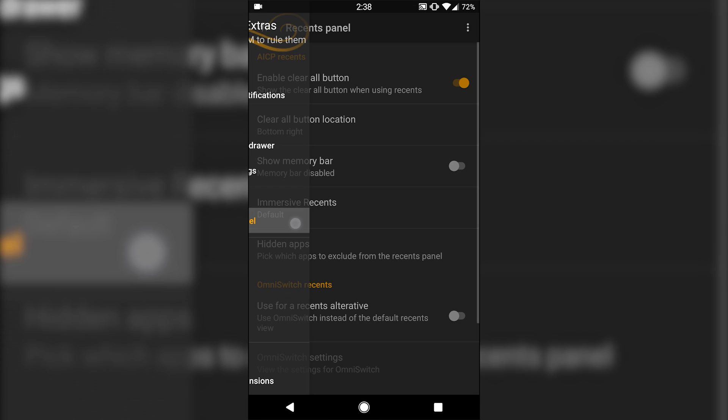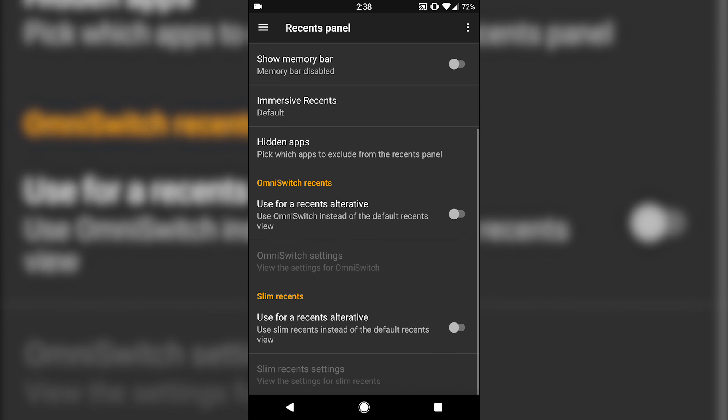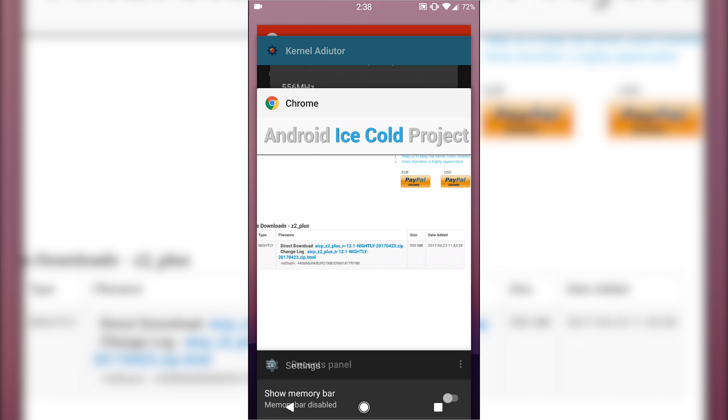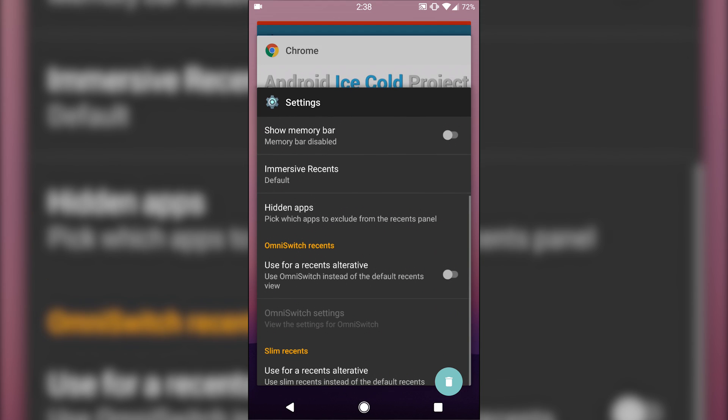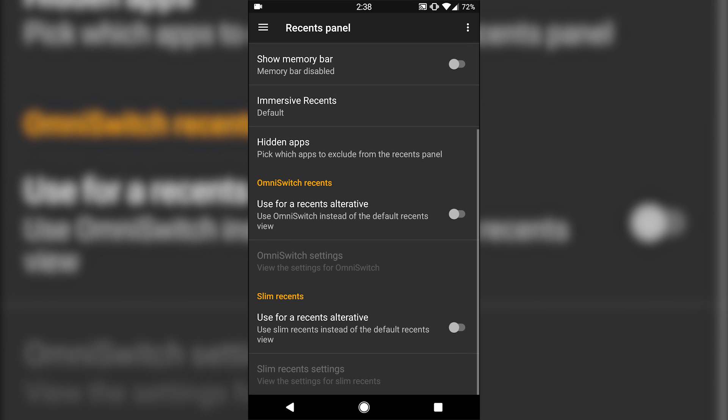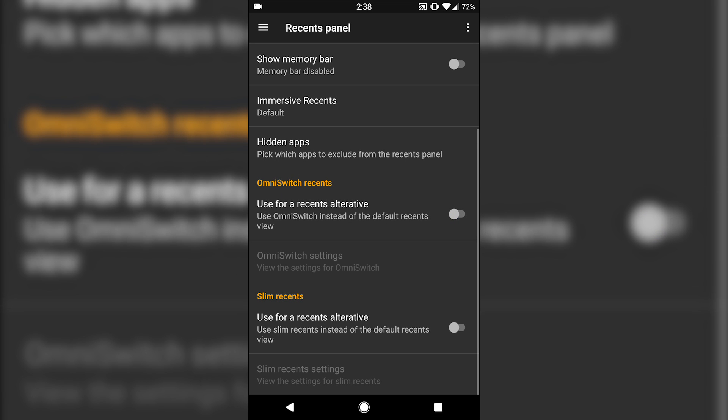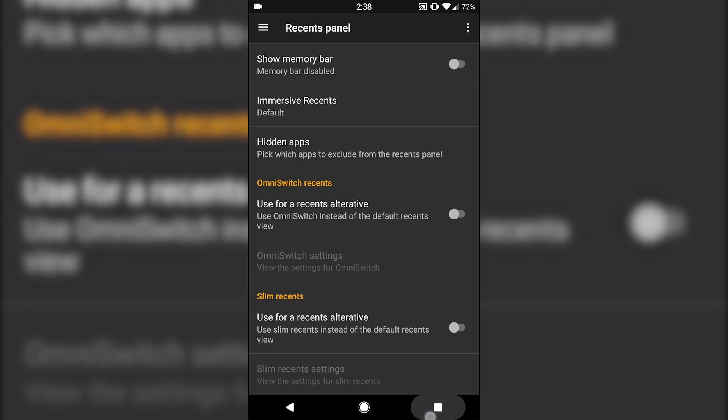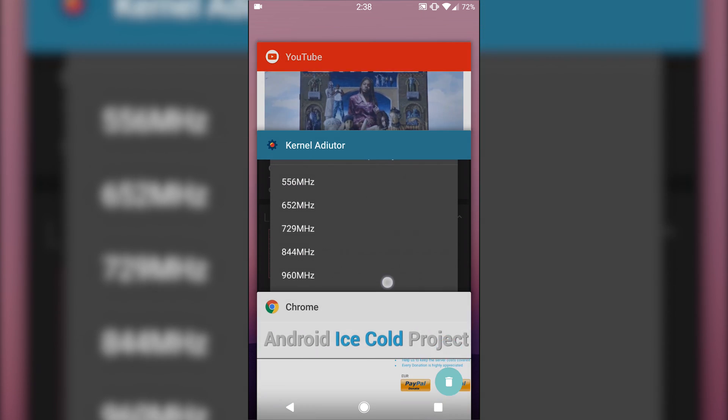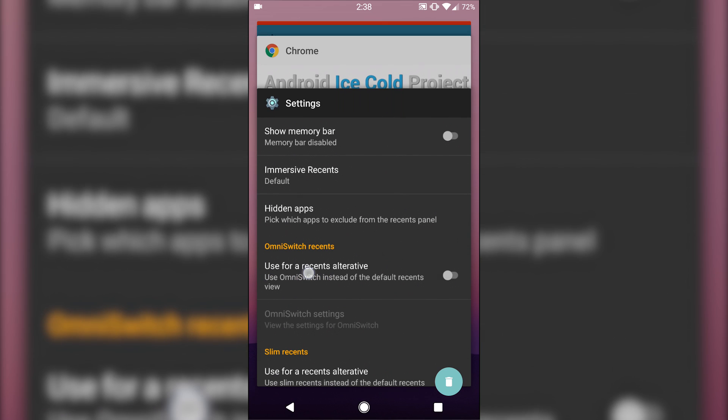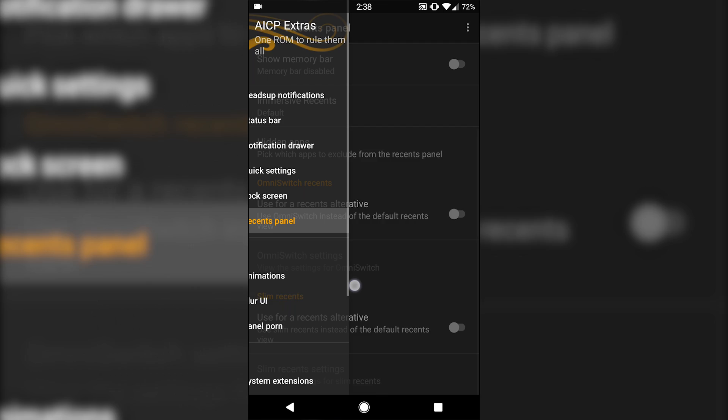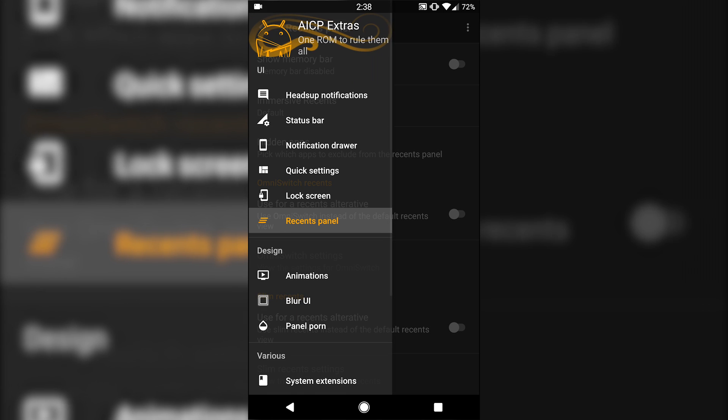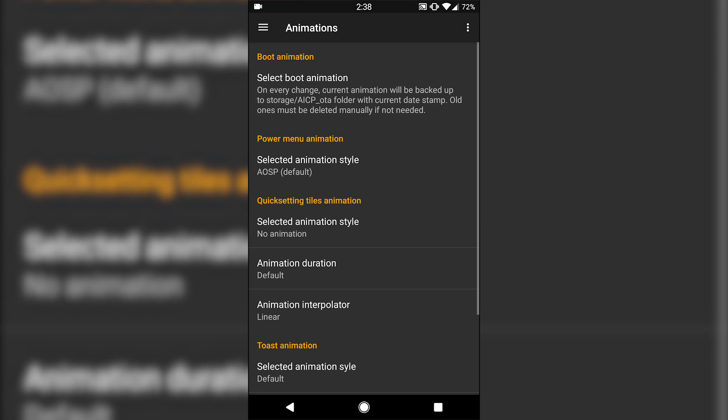Recents menu, you have the option to do a basic stock Android recents. You also have Omni switch option. I actually have Omni and slim recents frozen in titanium backup, so I can't really show you those, but Omni switch and slim recents come pre on here basically, so you have those options if you like those.